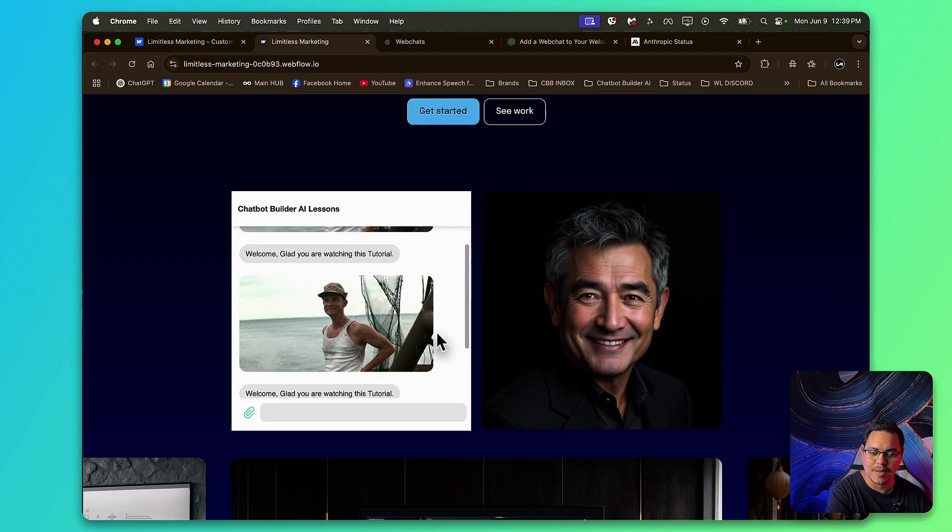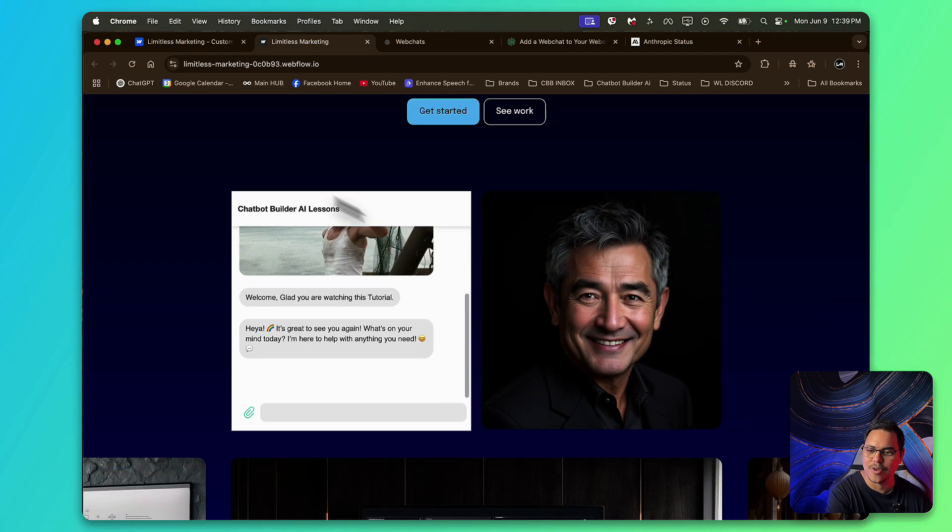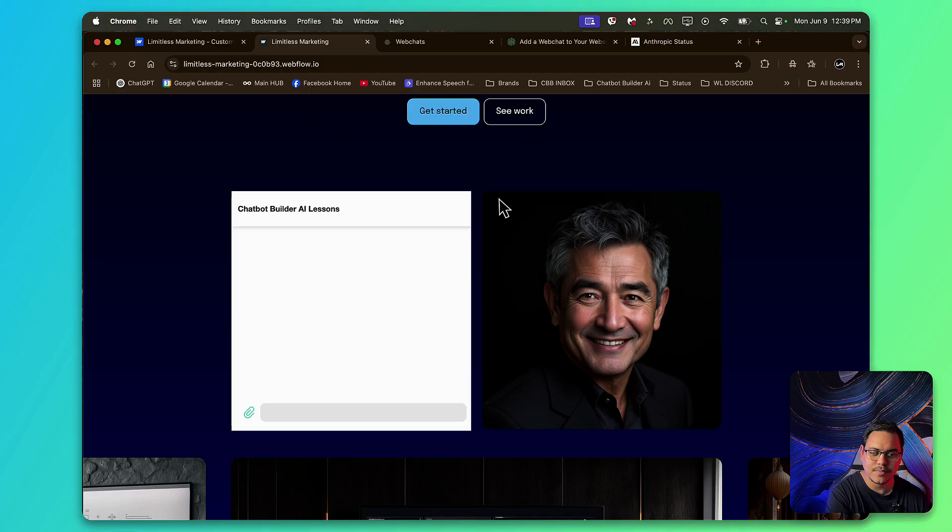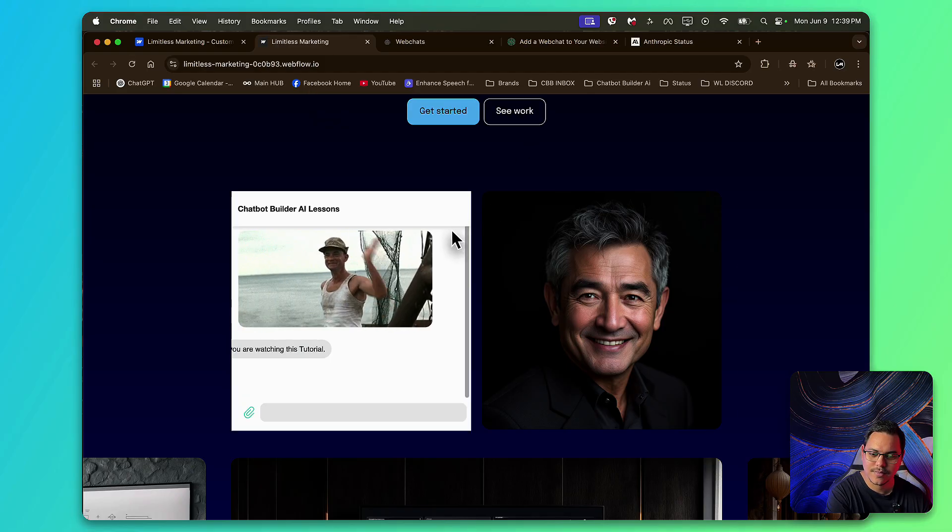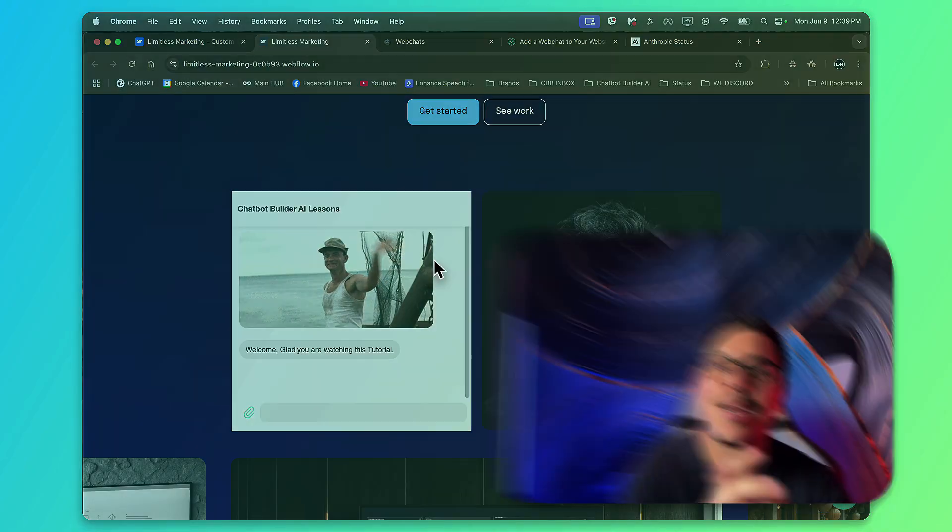And we'll just refresh this. Yes. Perfect.